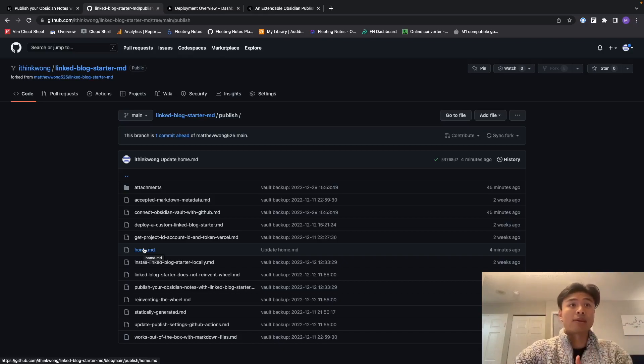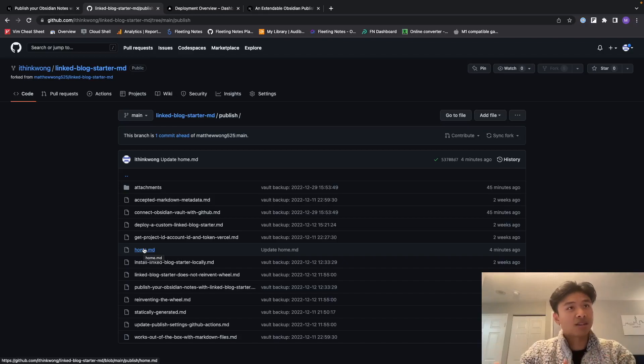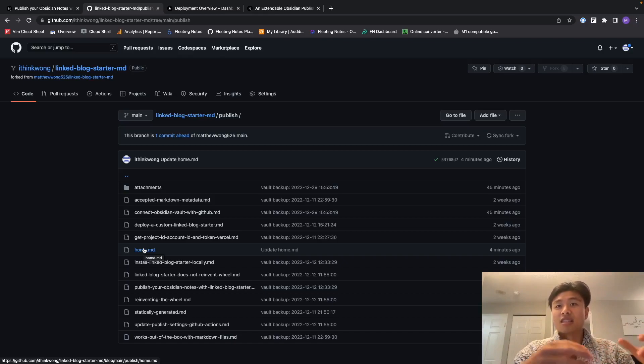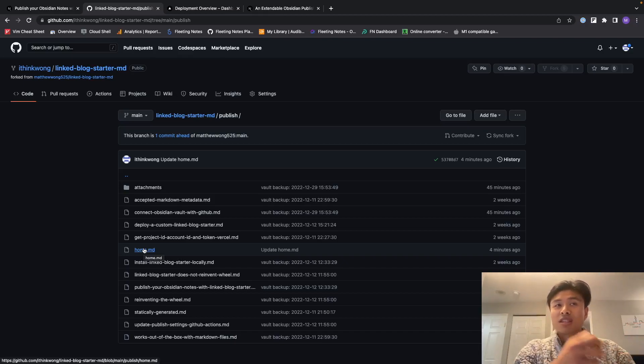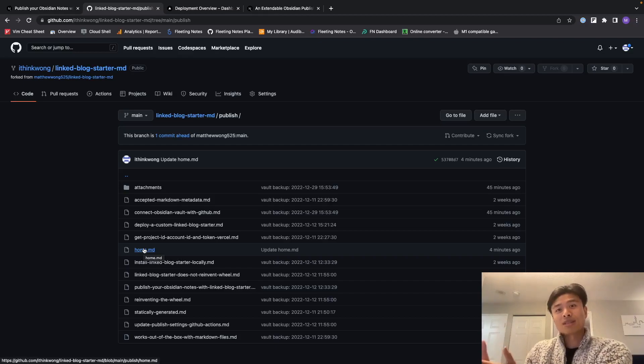So yeah, check out the next video on how you can integrate your Obsidian vault with the Obsidian Git community plugin so that you can directly publish your notes to GitHub, which will directly publish your notes to your website with one command.